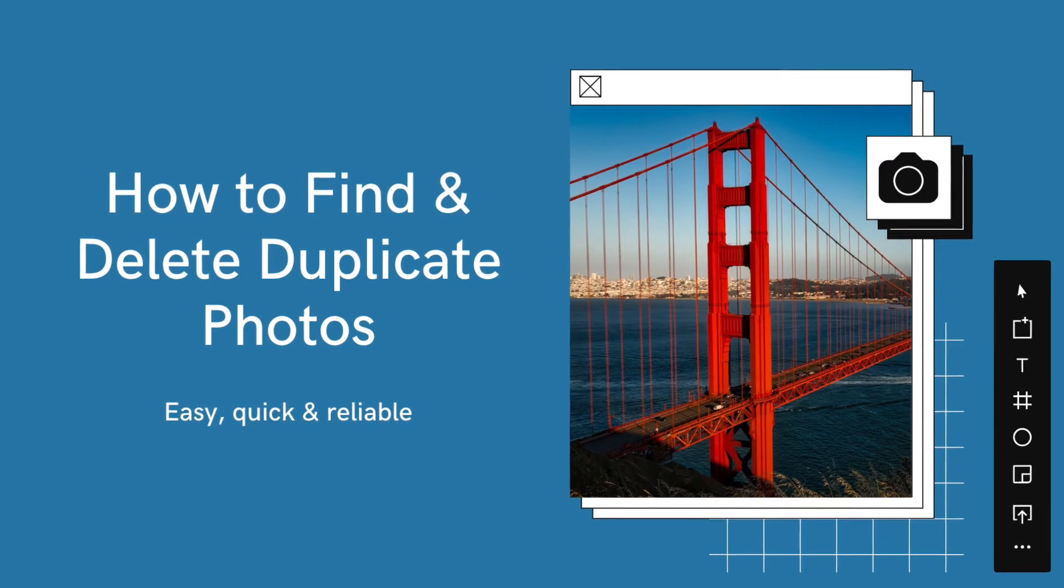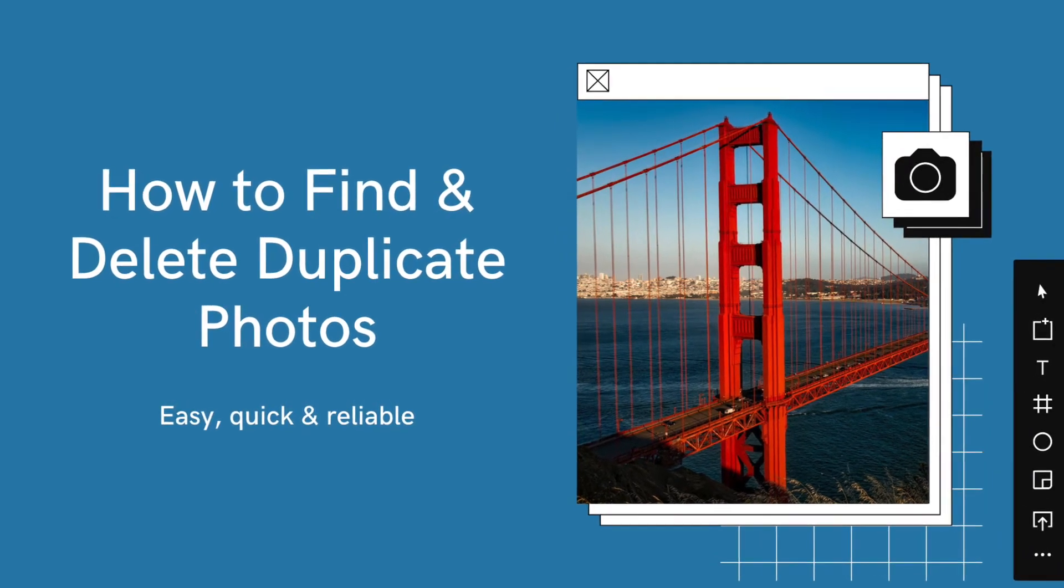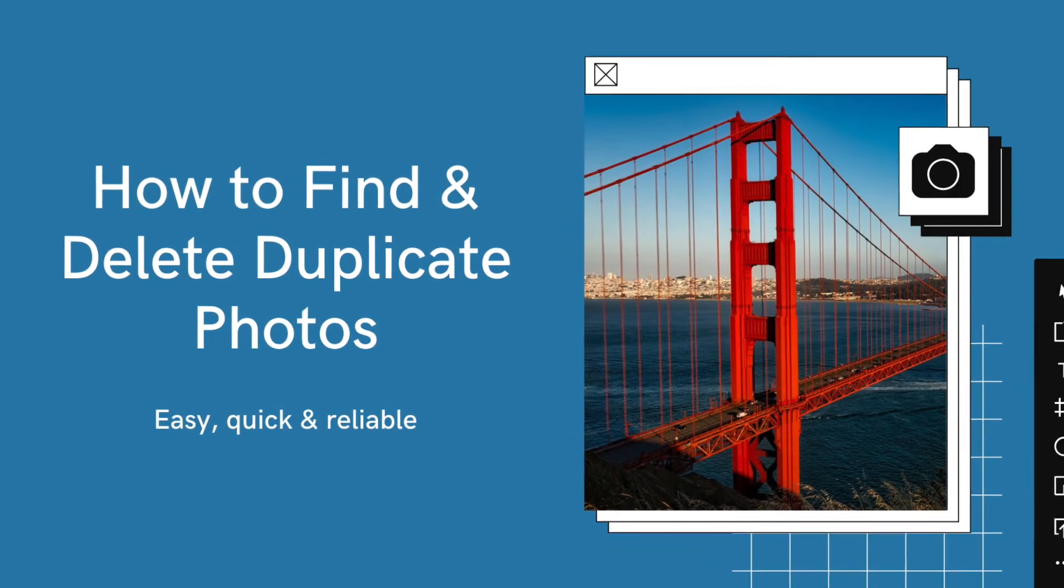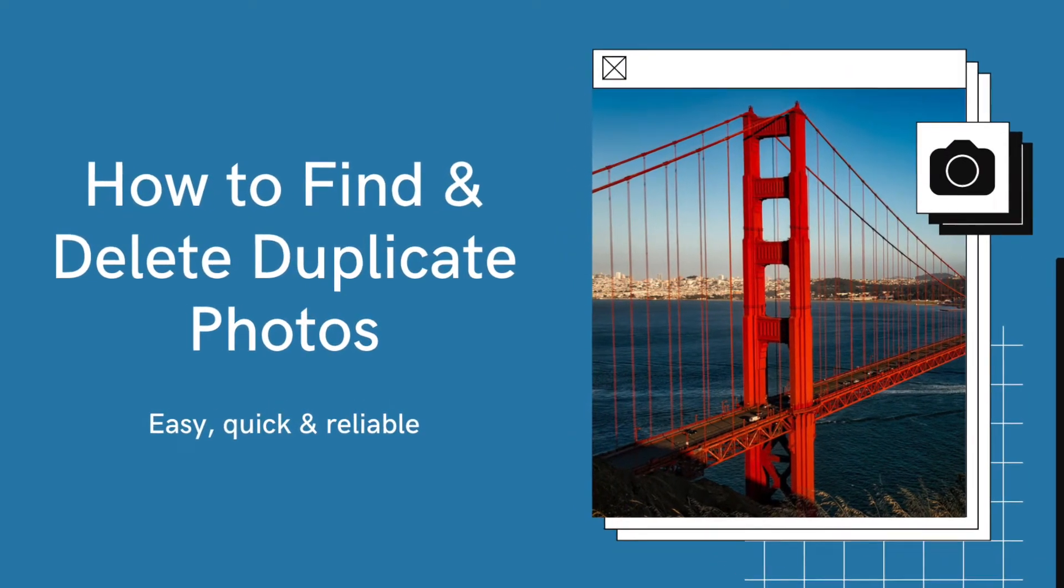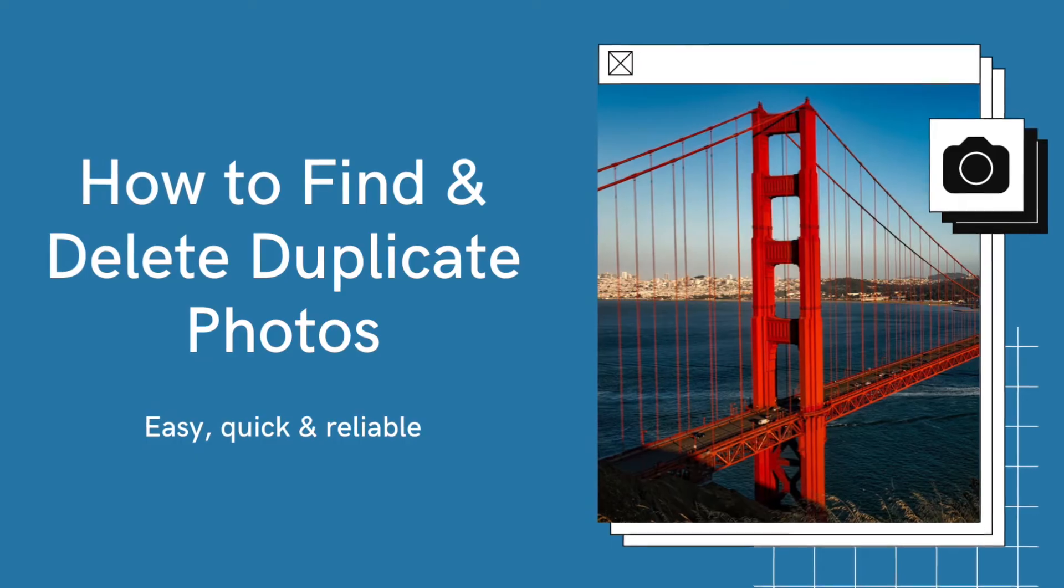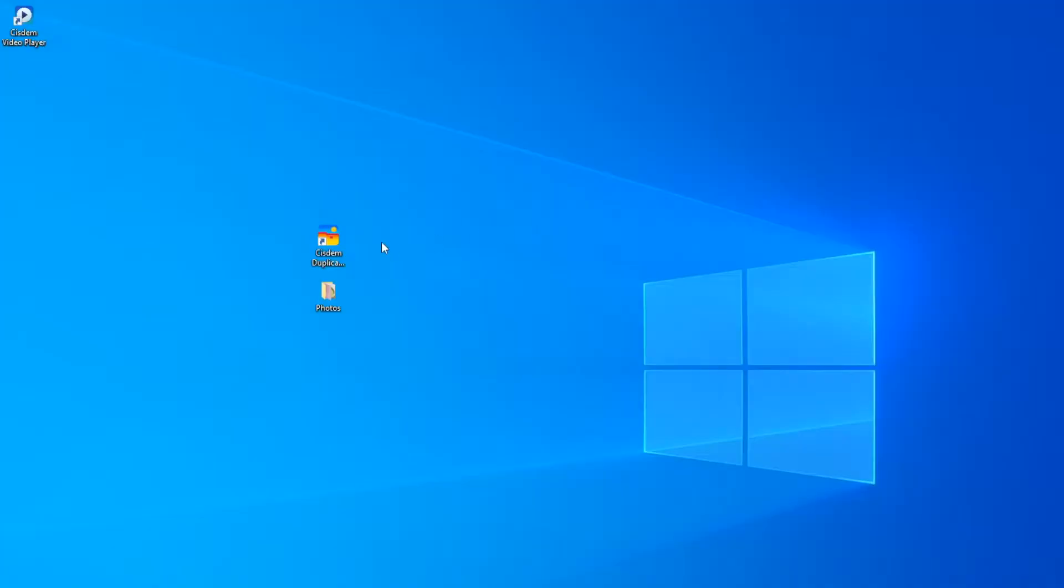This video will show you how to easily find and delete duplicate photos on Windows 10 and Windows 11. Open Cisdem Duplicate Finder.